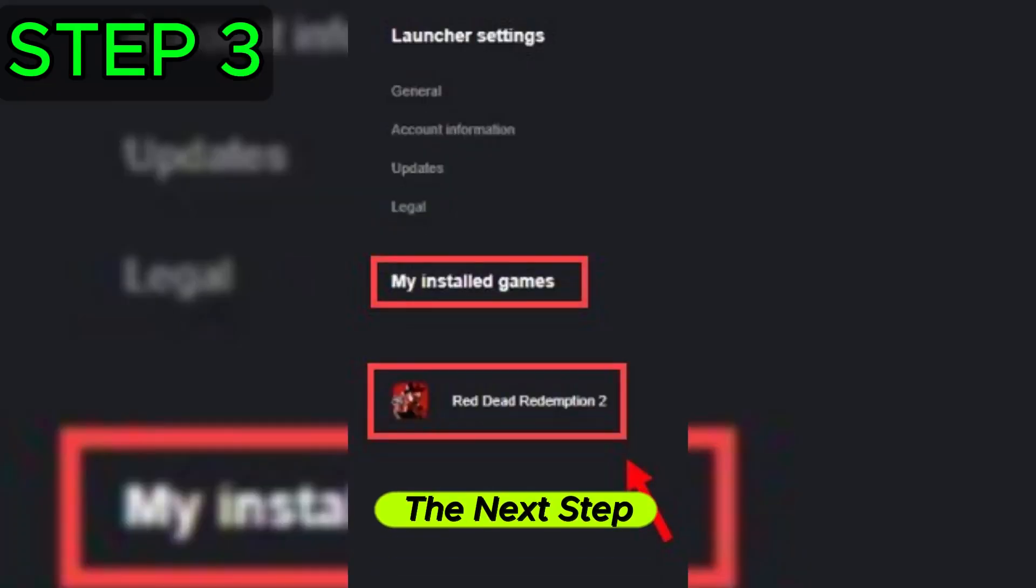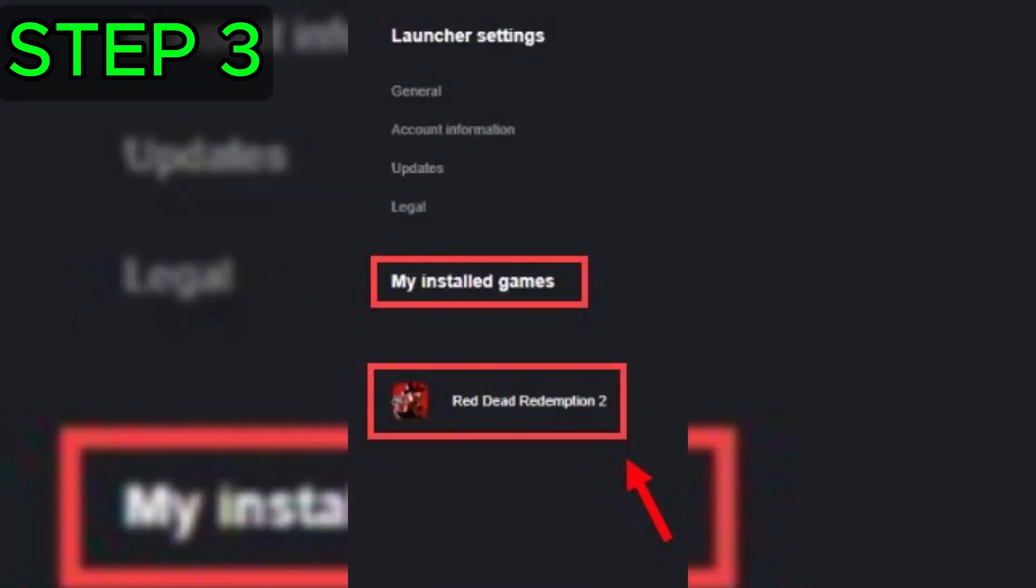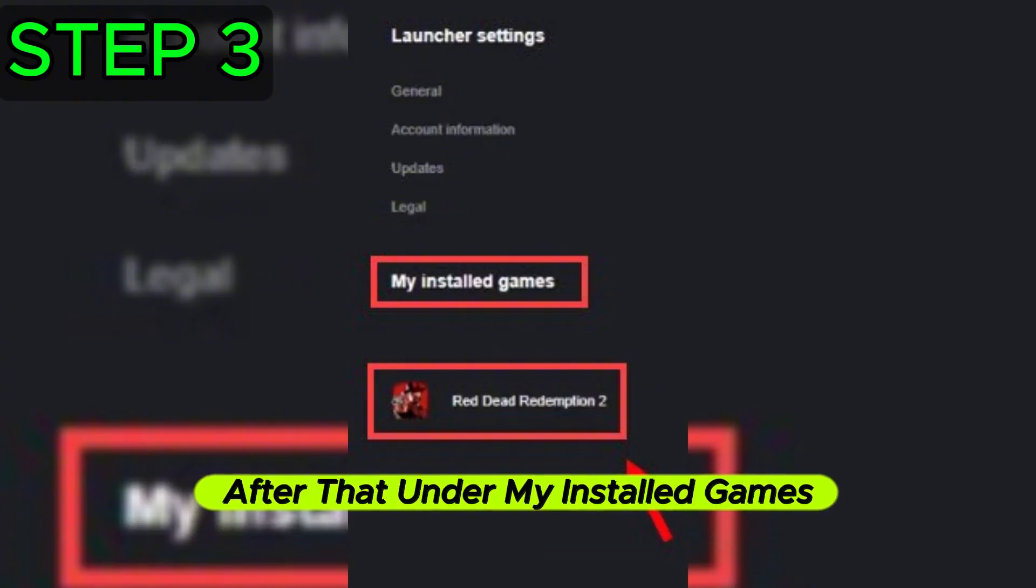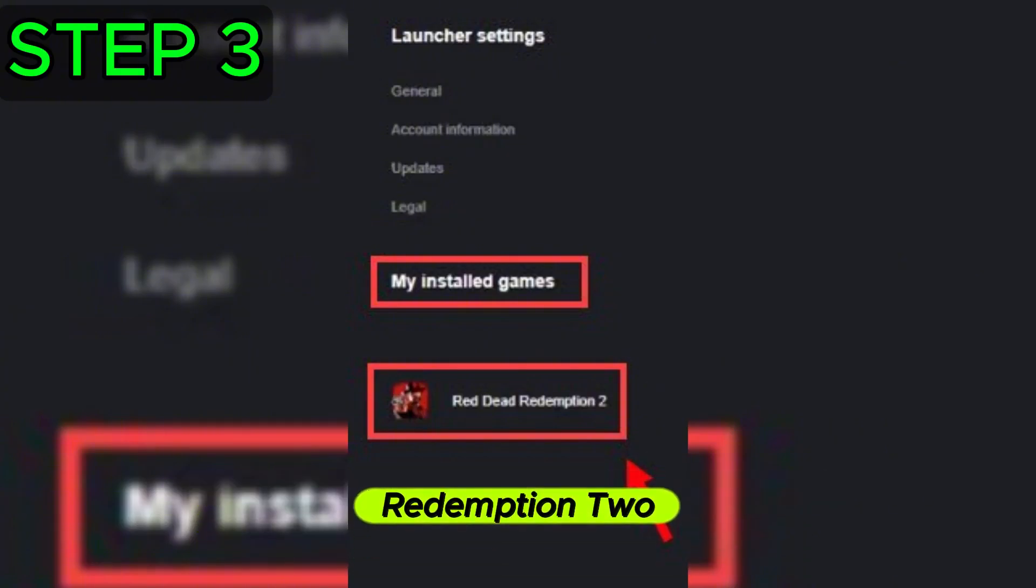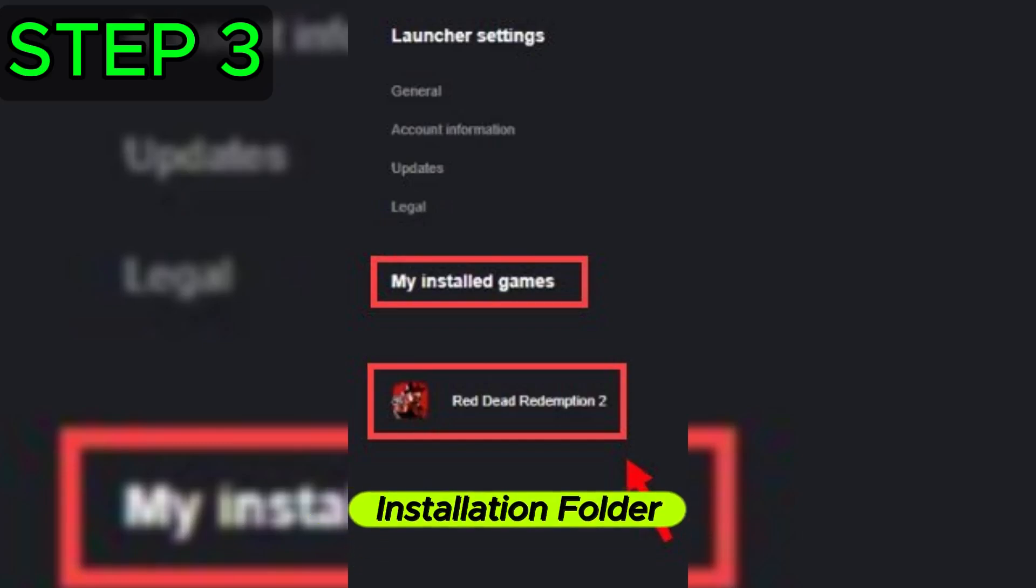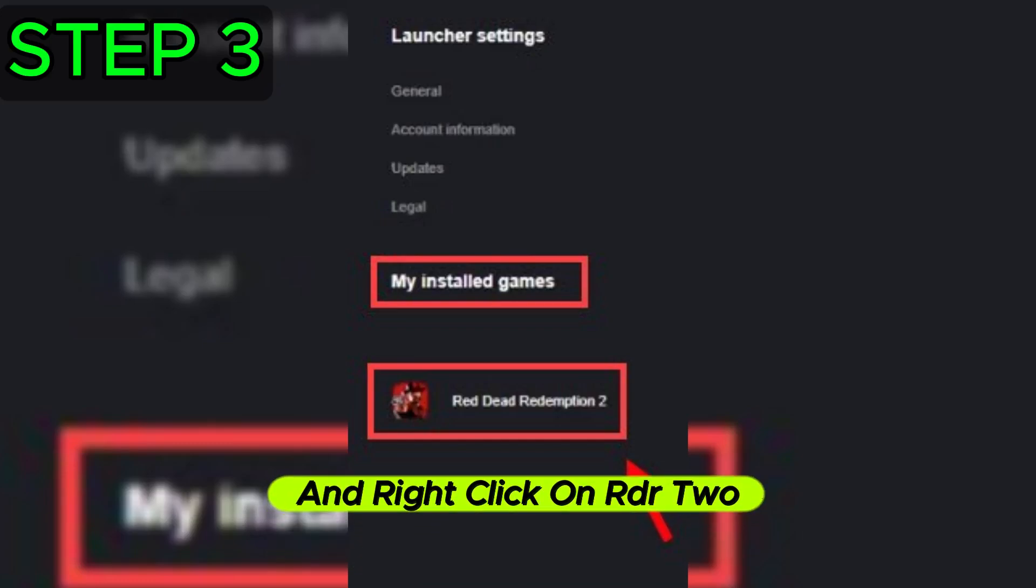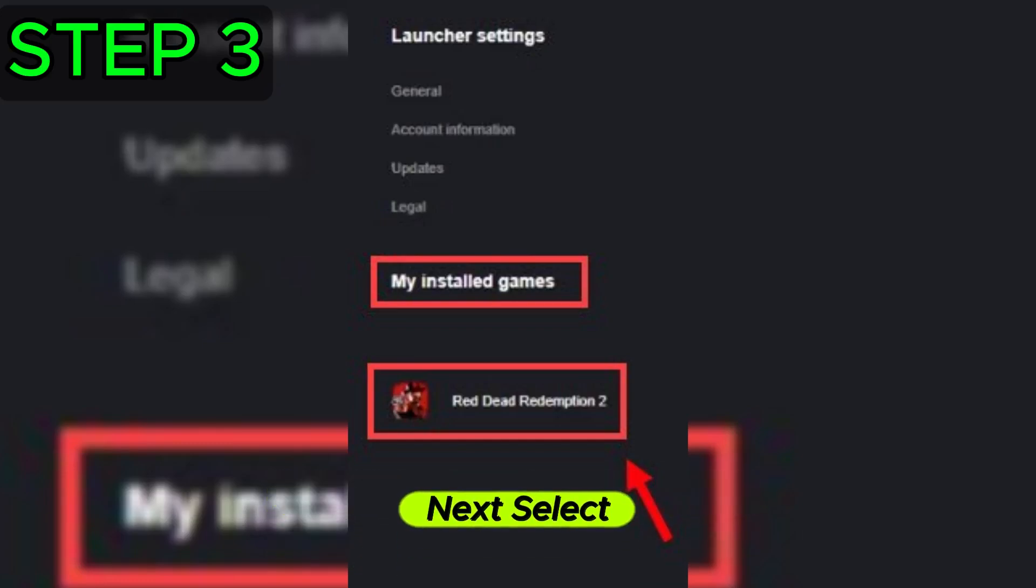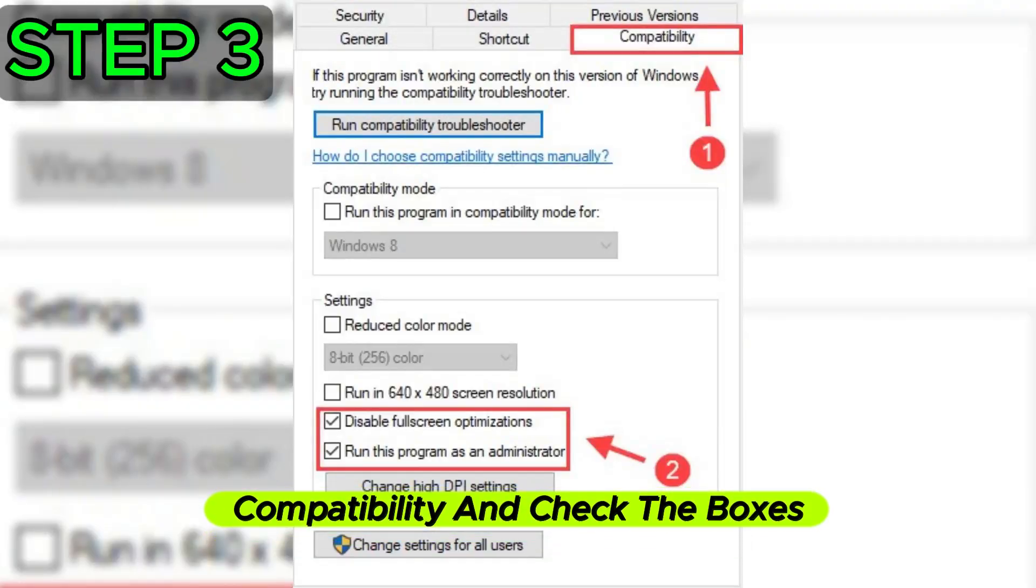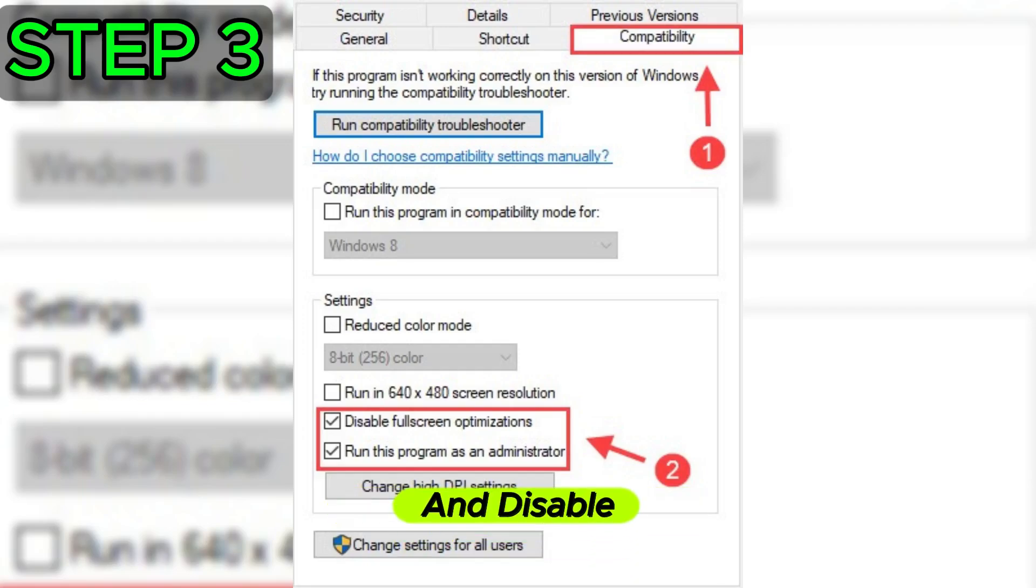The next step: make sure to open your Rockstar Games launcher and select settings. After that, under my installed games, select Red Dead Redemption 2, then select open under view installation folder. Right-click on RDR2, next select properties and select the tab compatibility. Check the boxes run this program as an administrator and disable fullscreen optimization.